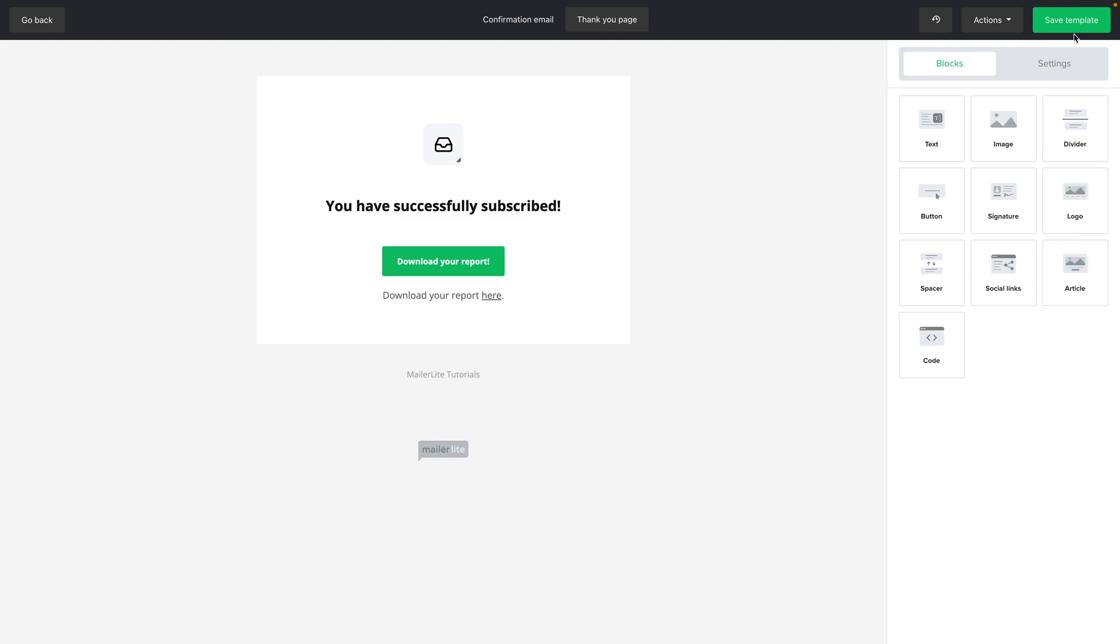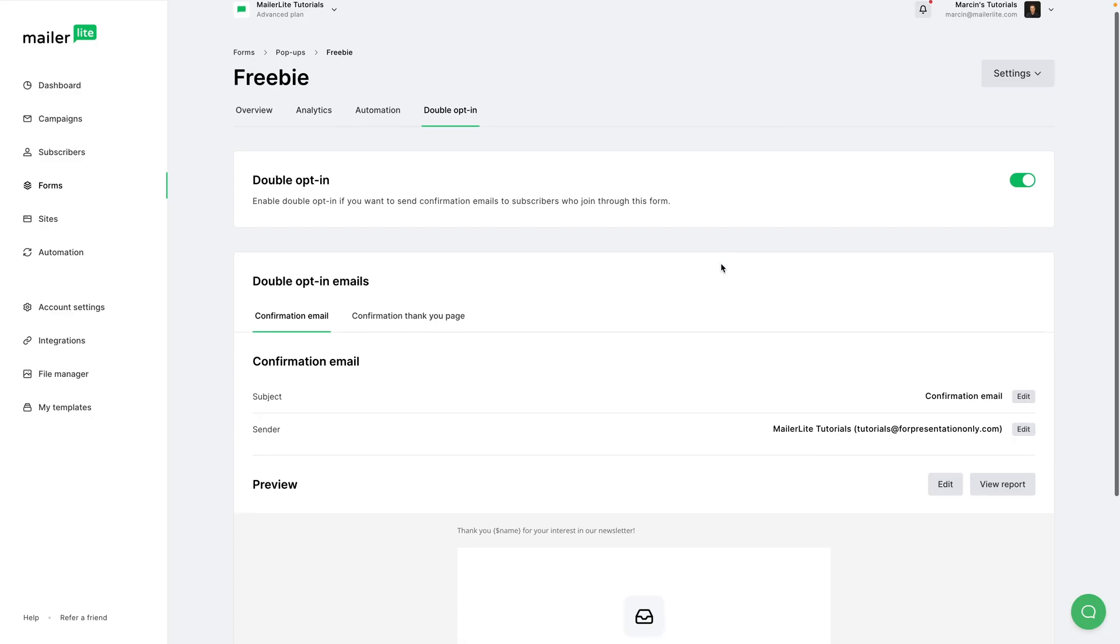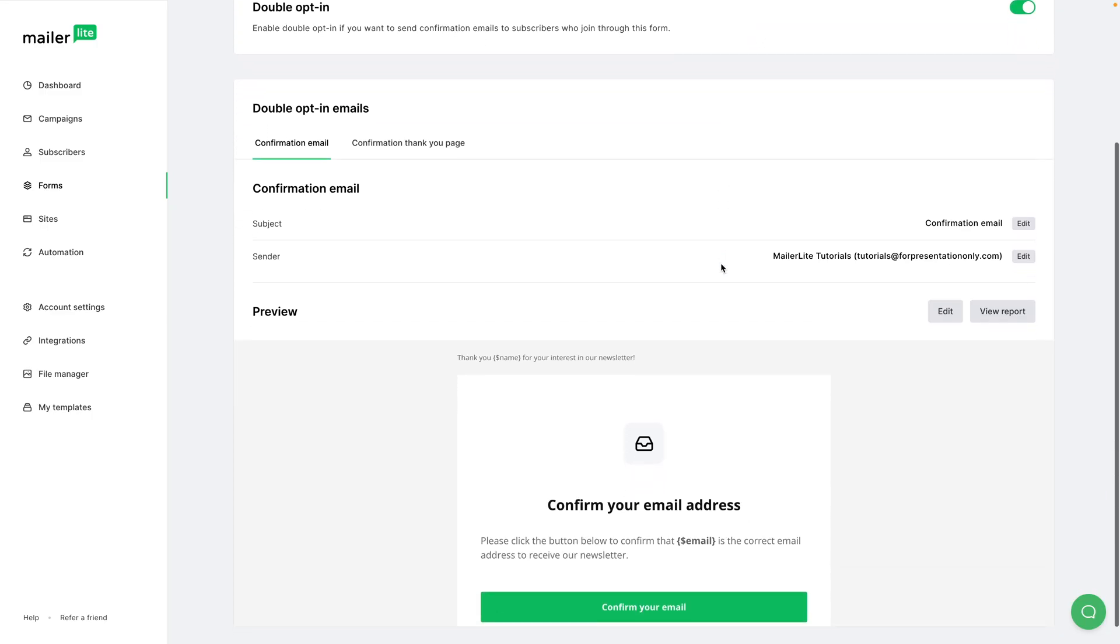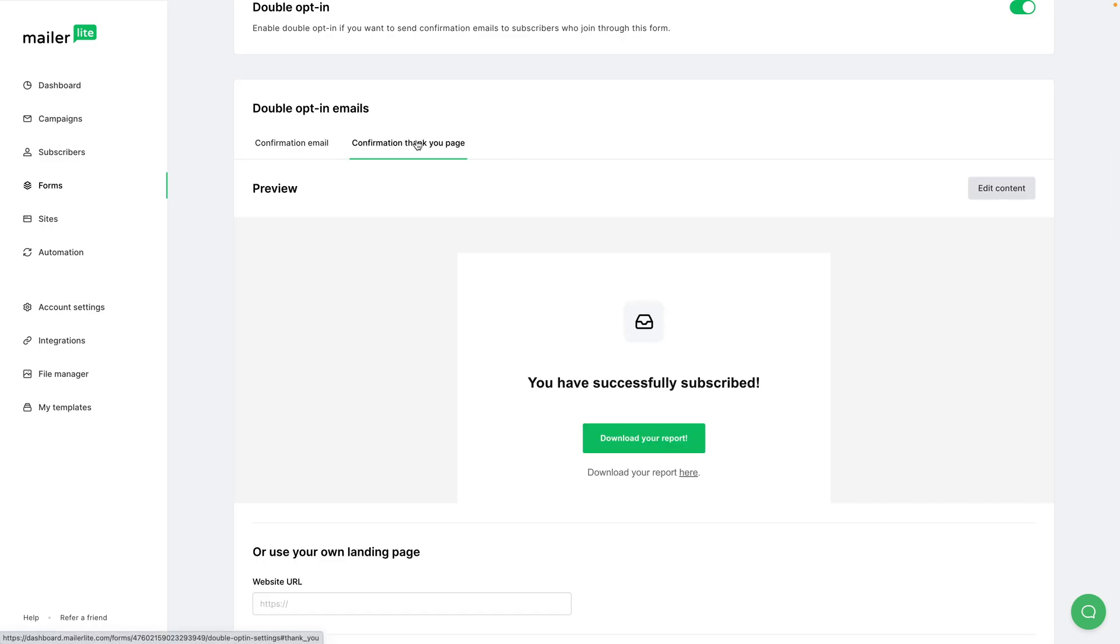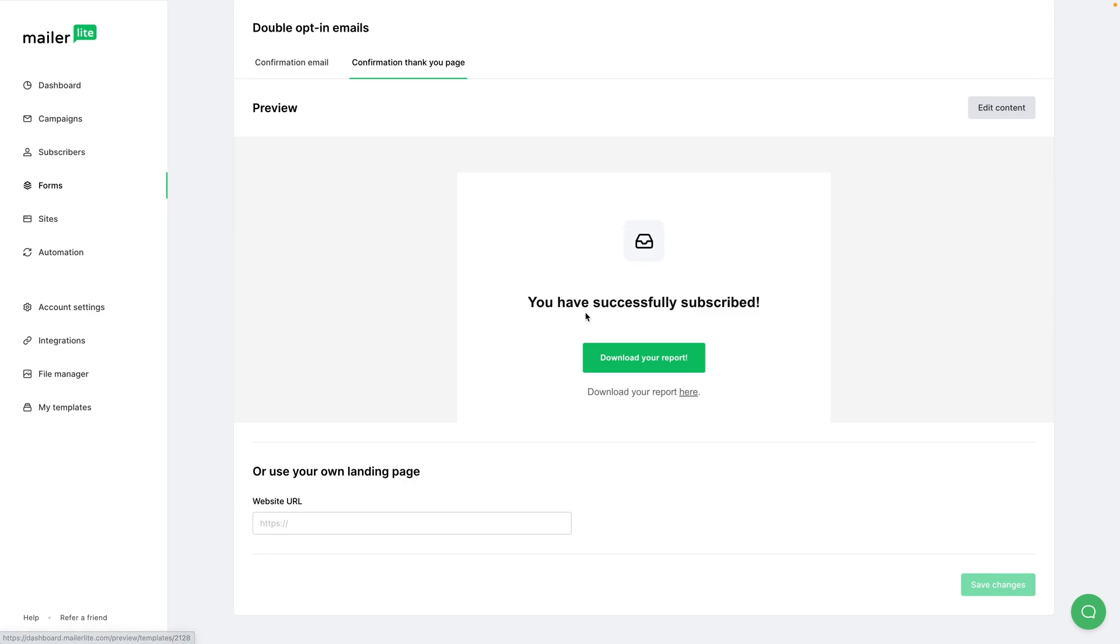And there you go. Once you're done, you can go ahead and click Save. Now once someone subscribes, they get this confirmation email, and if they click that email they will be taken to the Confirmation Thank You page where they will have that button or that link to your report. Now if you don't want to use this Confirmation Thank You page and have a landing page with a link to that report, you can just click here, input your landing page, click Save Changes, and you're ready to go.